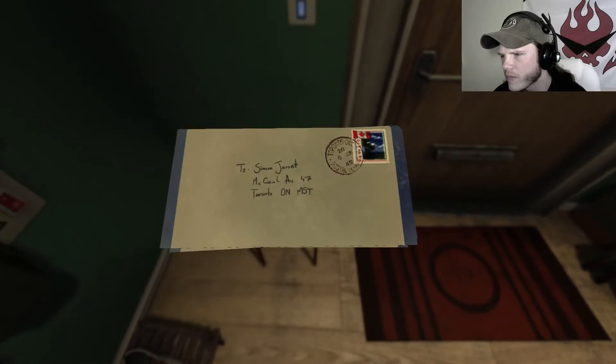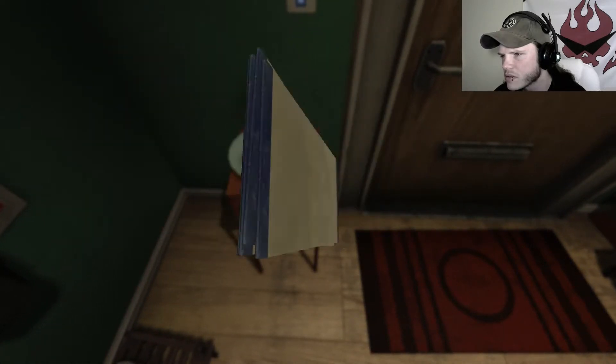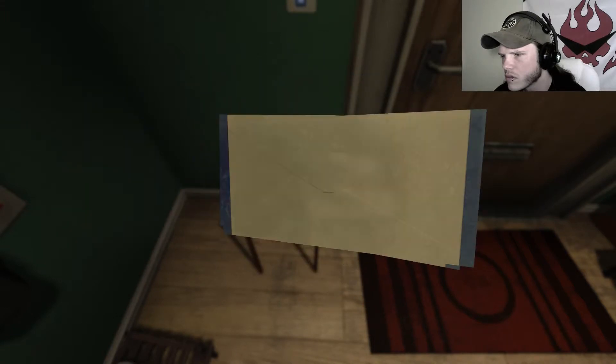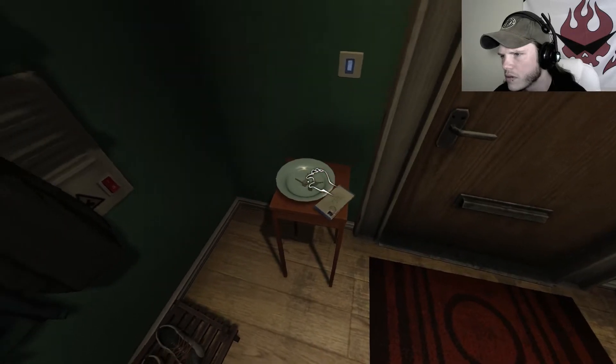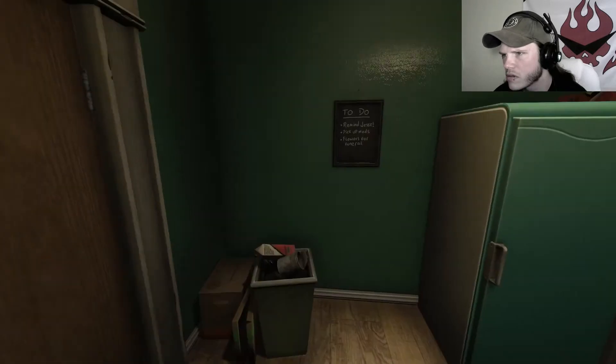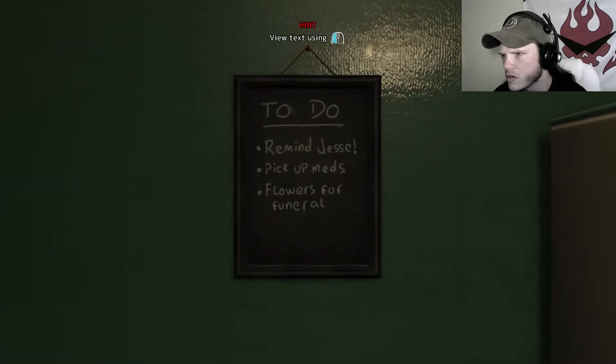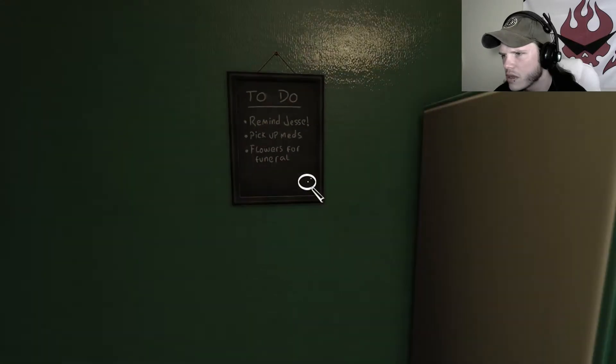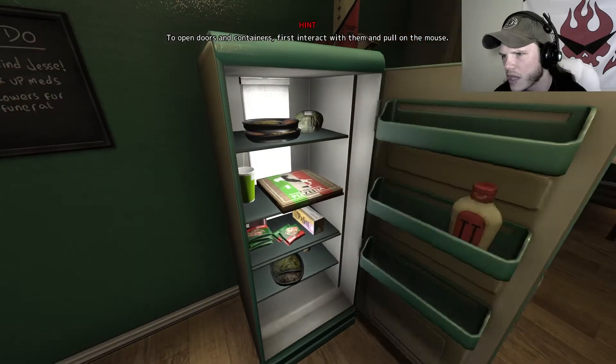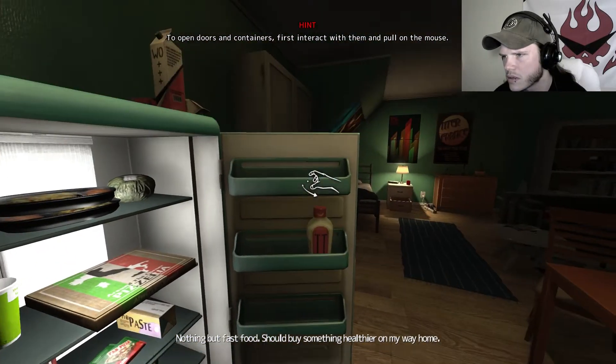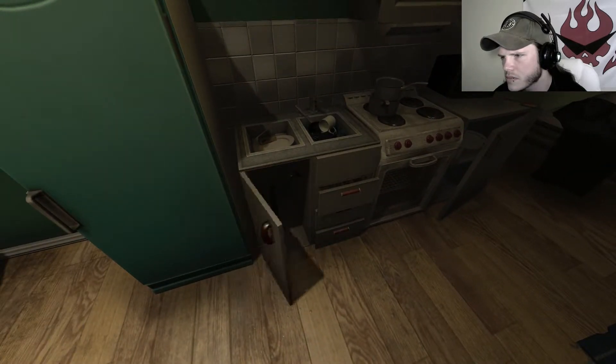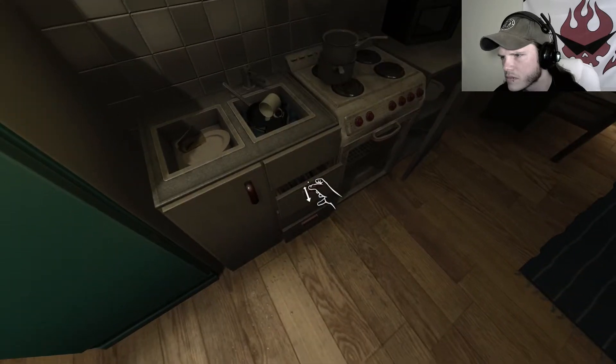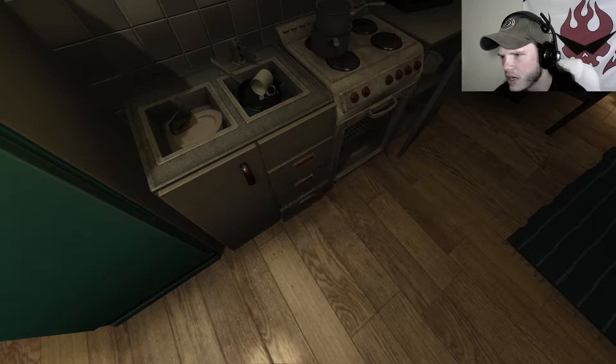Okay. Put that down. Take them keys. I'm not leaving yet. Remind Jesse, pick up meds, flowers for funeral. Okay. What do we get? Yes Mikey, I know, it's absolutely horrible. Yes Mikey, it's absolutely horrible. I shouldn't be playing this at all, I know.